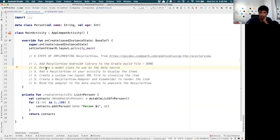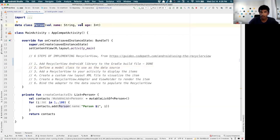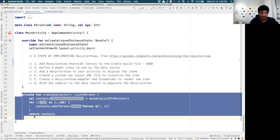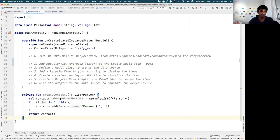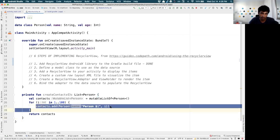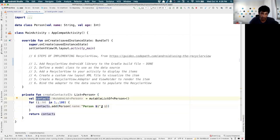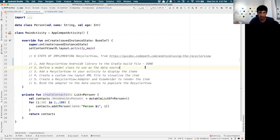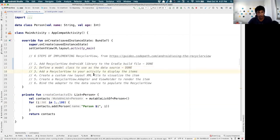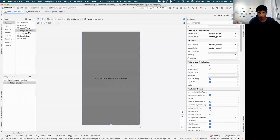Step two: define a model class to use as a data source. I've defined a data class called Person with two attributes — a name (String) and an age (Int). I've also defined a function that creates a list of 100 dummy people, where each person has a name of 'Person X' and an age of X. Step three — adding the RecyclerView to your activity — is already done since we just dragged it into the XML.